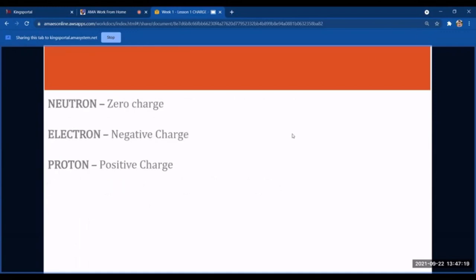To review: the neutron is the particle with zero charge, symbolized as n raised to zero. The electron has a negative charge, symbolized as e raised to a negative sign. The proton has a positive charge, symbolized as p raised to a positive sign.